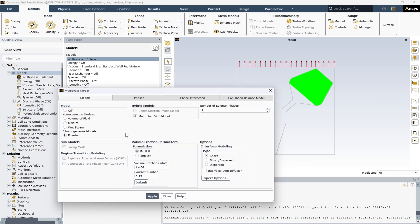The Eulerian model is a powerful tool for simulating multiphase flows. It allows for the simulation of multiple fluids, each considered a separate phase with its own velocity and temperature fields. This model is capable of handling inter-phase interactions such as mass, momentum, and heat transfer, making it ideal for complex multiphase flow simulations. It's particularly useful in industries like oil and gas, chemical processing, and power generation. The Eulerian model can also handle phase change such as boiling and condensation.